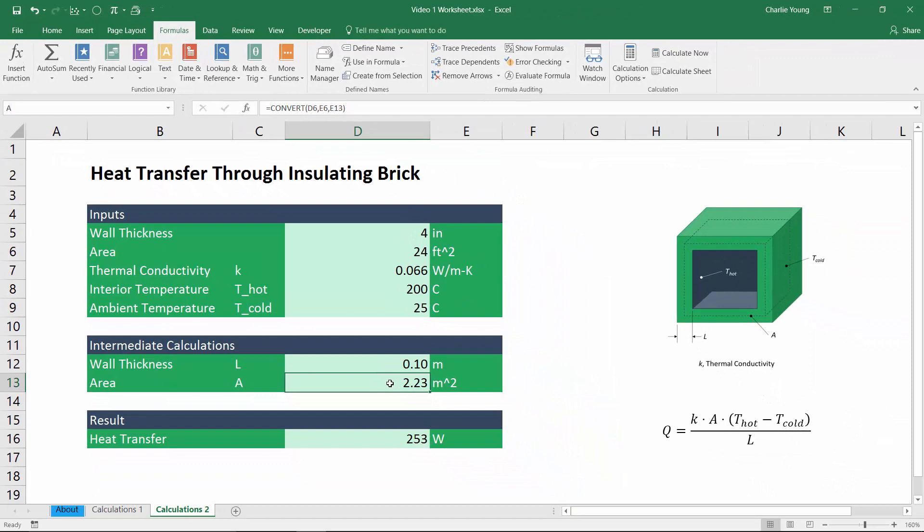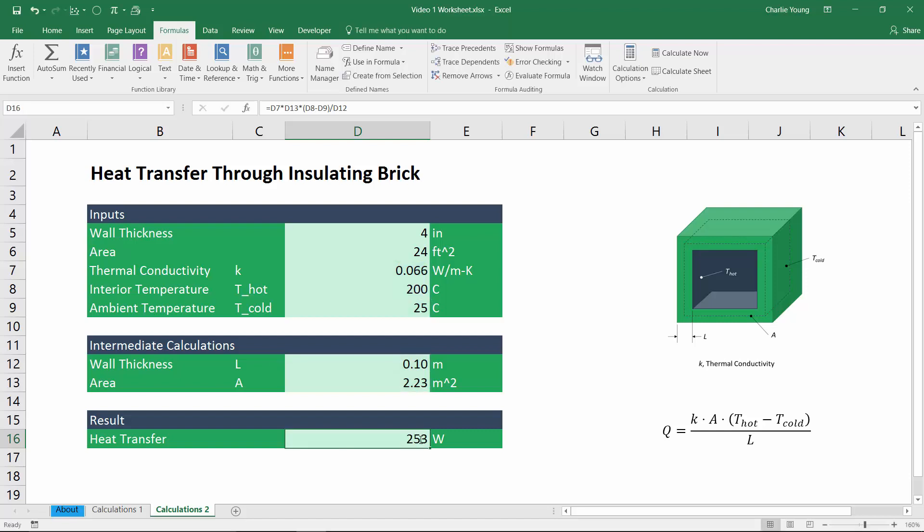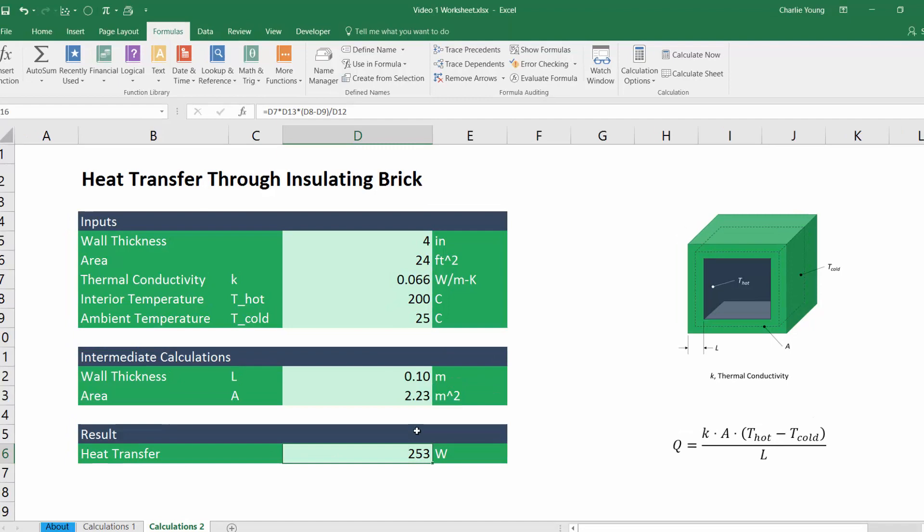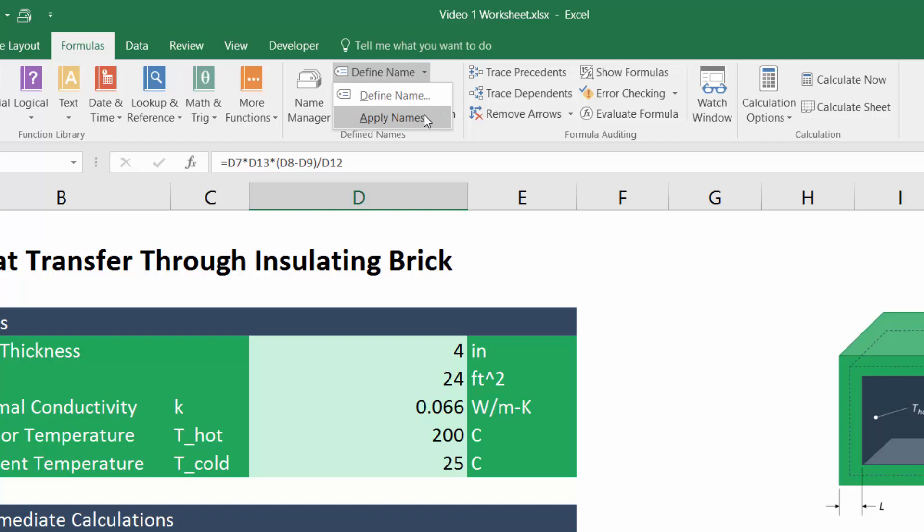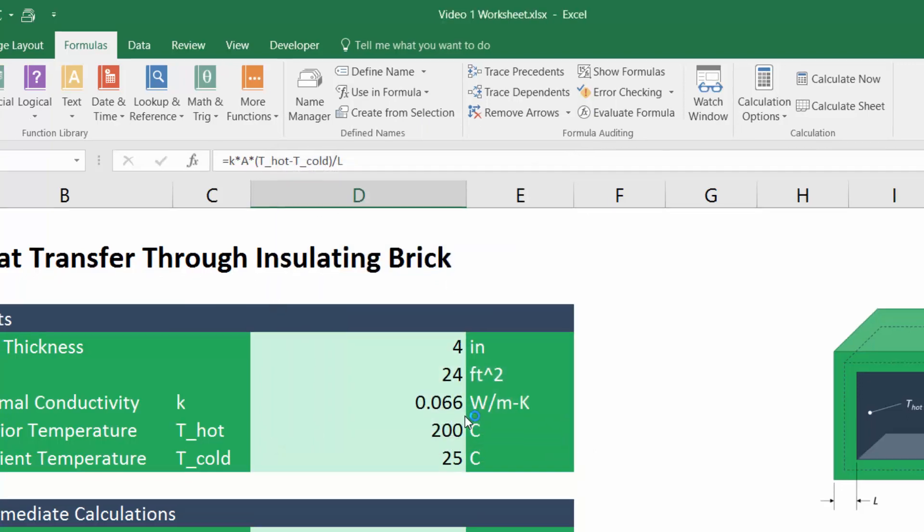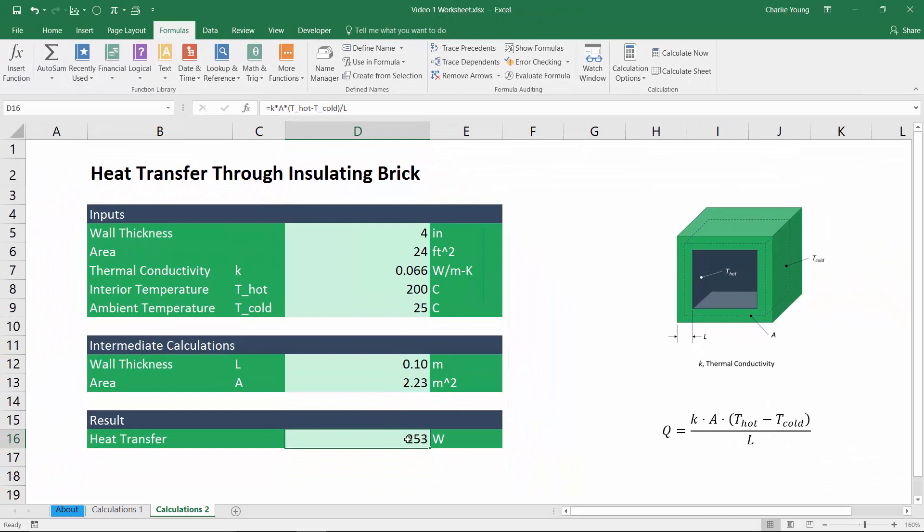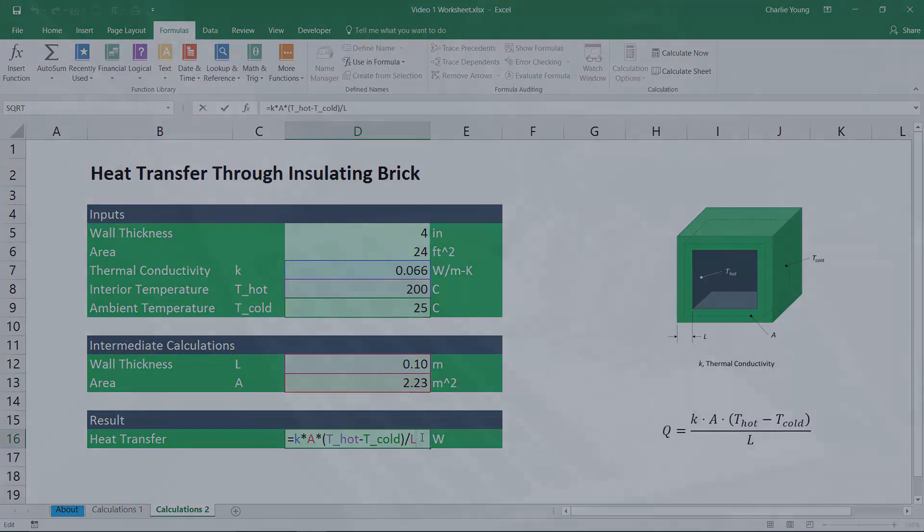So now the input cells have names applied to them, but our equation down here is still using the old cell references. So what we need to do is to apply those newly created names to this formula in this cell. So I'm going to escape out of here again and we're still in the formula bar and we're going to click this little arrow right next to define name and we're going to choose apply names. And now all the names that we'd like to apply have already been selected automatically for us. So all we need to do here is just click OK. And now if we click on this heat transfer calculation cell, we can see that the equation has been updated to use these name ranges and it's no longer using cell references, which of course makes this equation much easier to understand and easier to troubleshoot in the future.